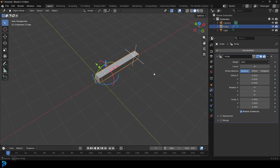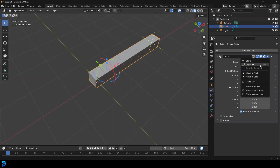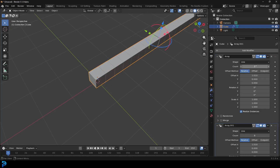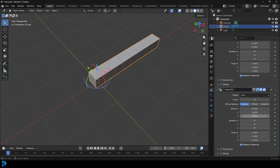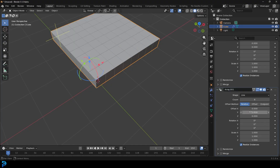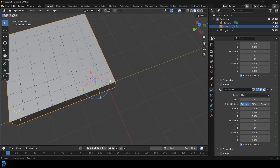Come to the drop-down and duplicate this array. Go down to the duplication, which is array.001. Make this zero on the X, but this time go on the Y and make it 1.01, so it goes this way and keeps the same gap.